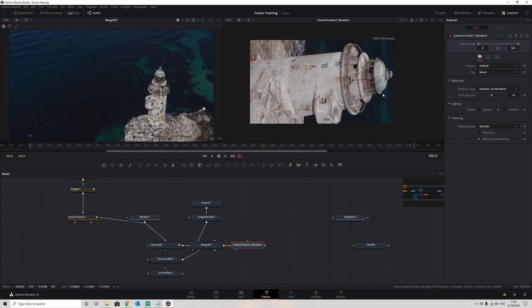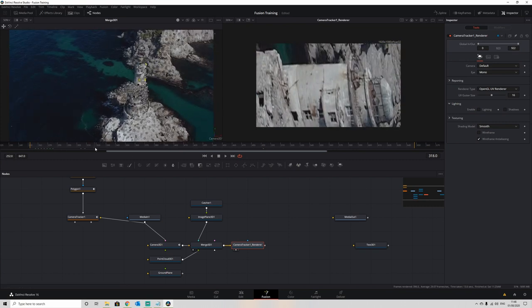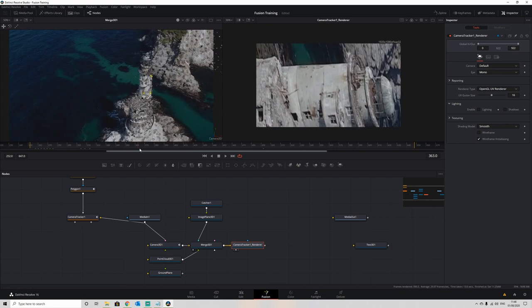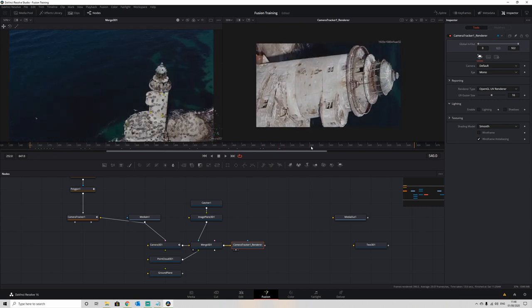You'd expect to be masking the right-hand side, but as you can see that bulge is actually on the left-hand side, so it's that side we want to mask out. But if we now play through our timeline, we can see we've got a stabilized image of our lighthouse.